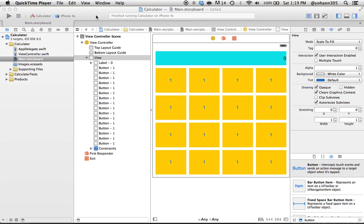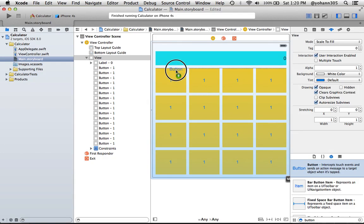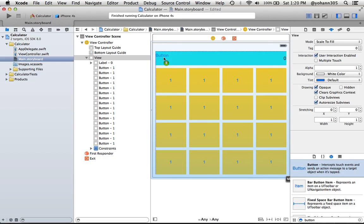Now there's one more button we actually want - it's the clear functionality. We're gonna bring it in the top left corner, so go ahead and look for a button and just drag and drop it in that corner right here.